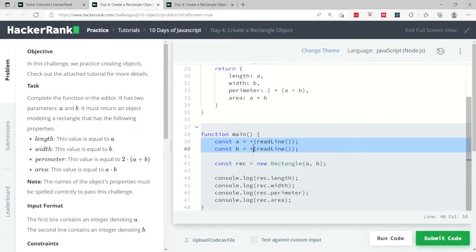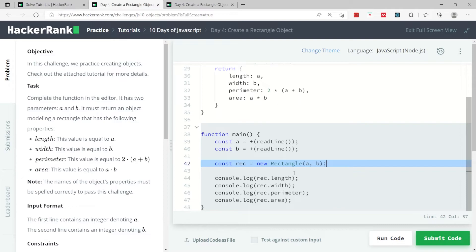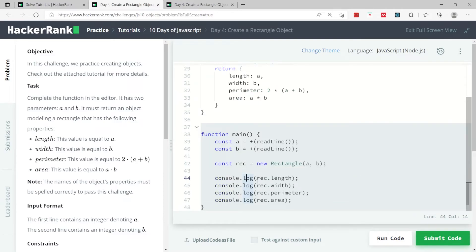Basically they get some inputs for a and b, which is the length and the width of the rectangle. Then they create a new rectangle object where they pass the length and the width. This is going to return the object, and then here they simply log the length, the width, the perimeter, and the area.